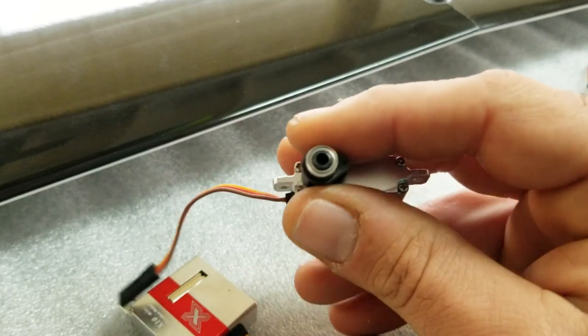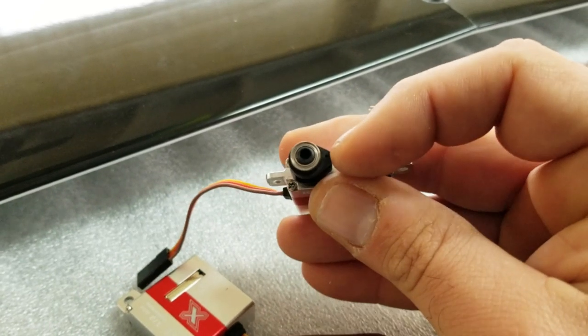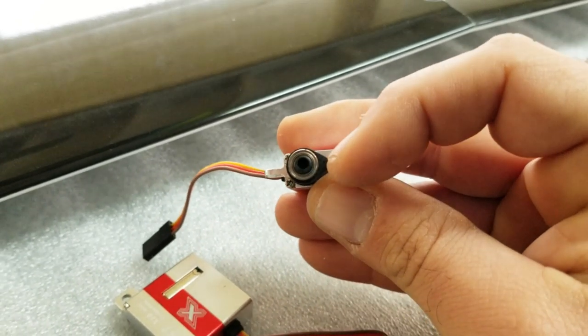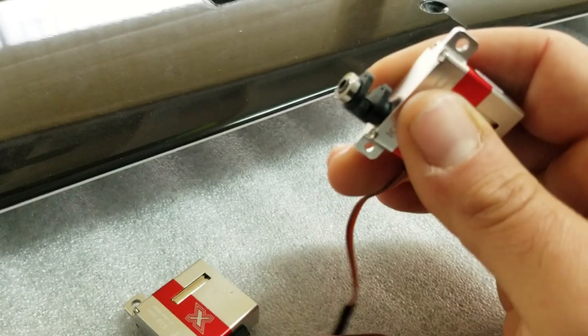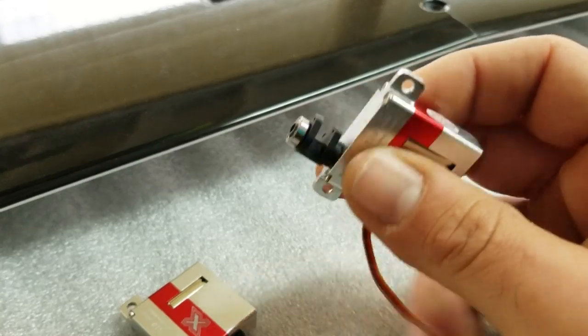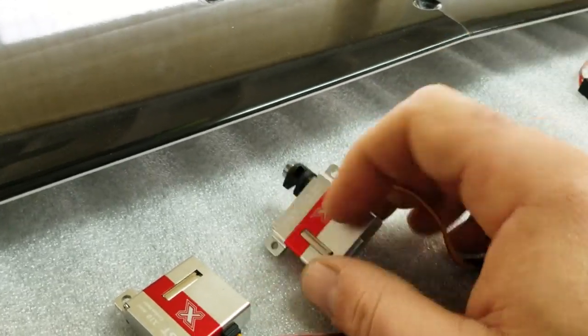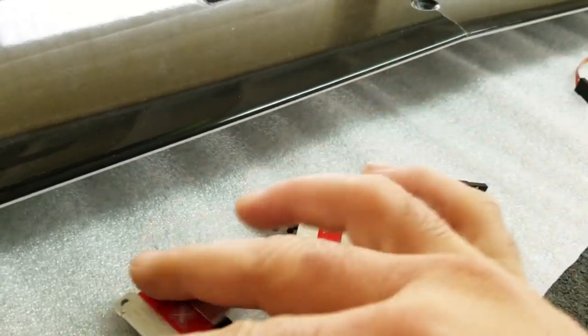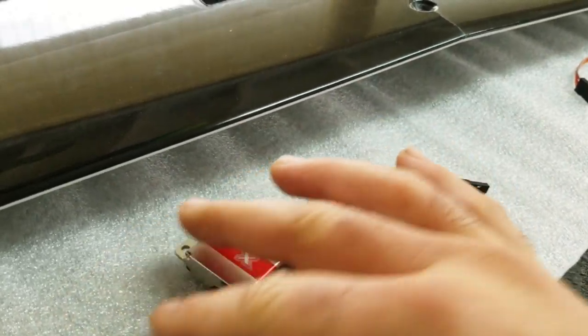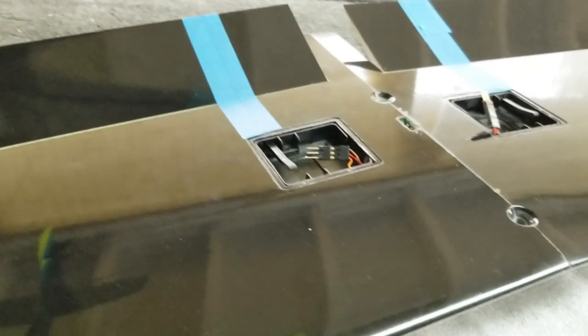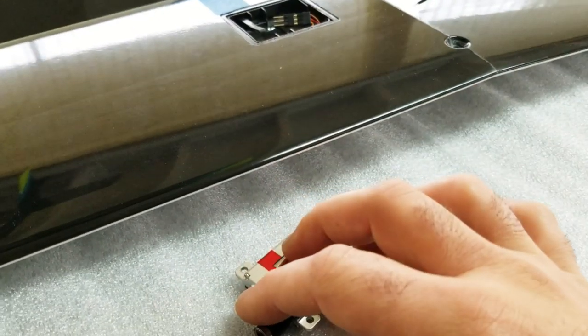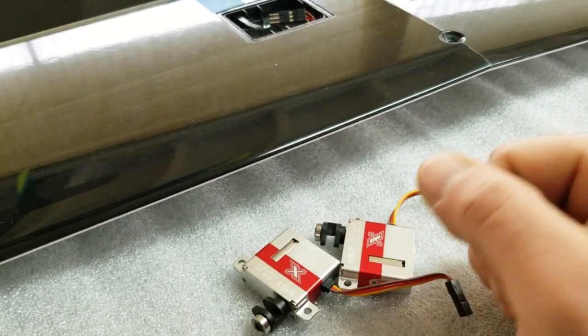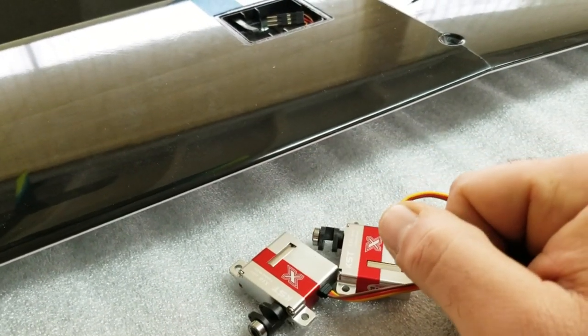If you were to put this further up, you wouldn't get as much down full flap. So, that's the servo prep, trays are glued in, now we just have to bolt these guys in.